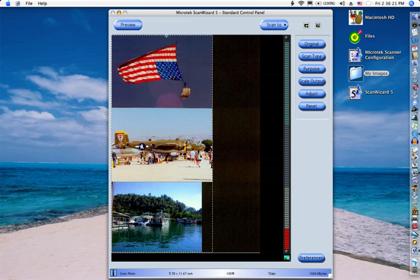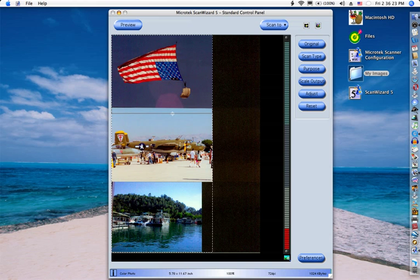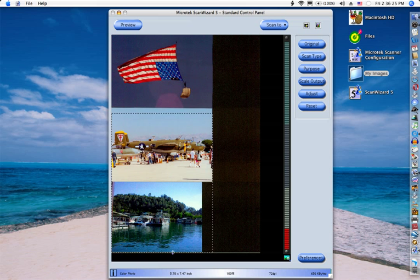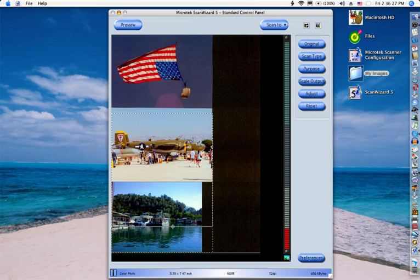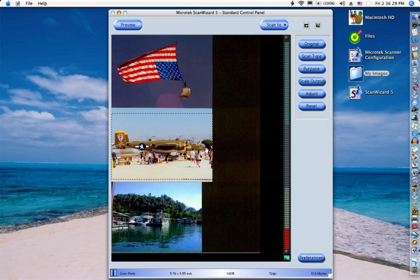I would like to scan the airplane first, so I use the scan frame tool to select the area that I actually want scanned.